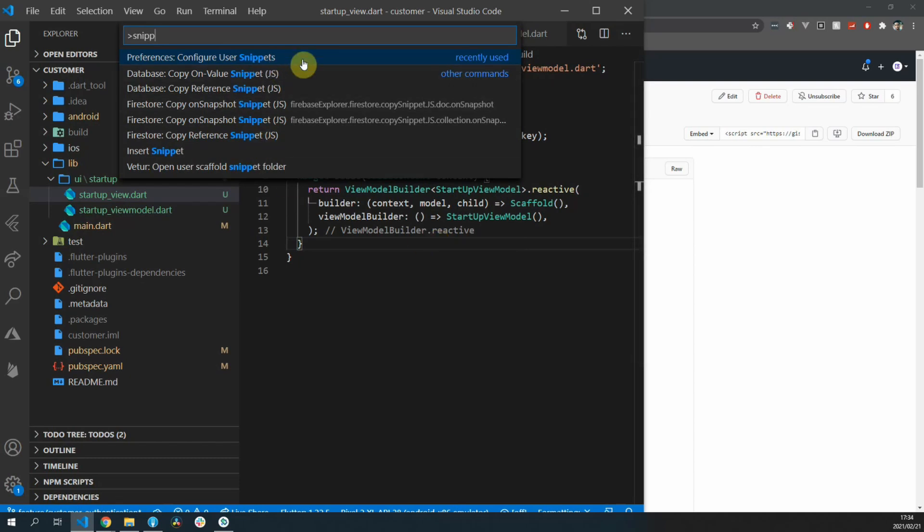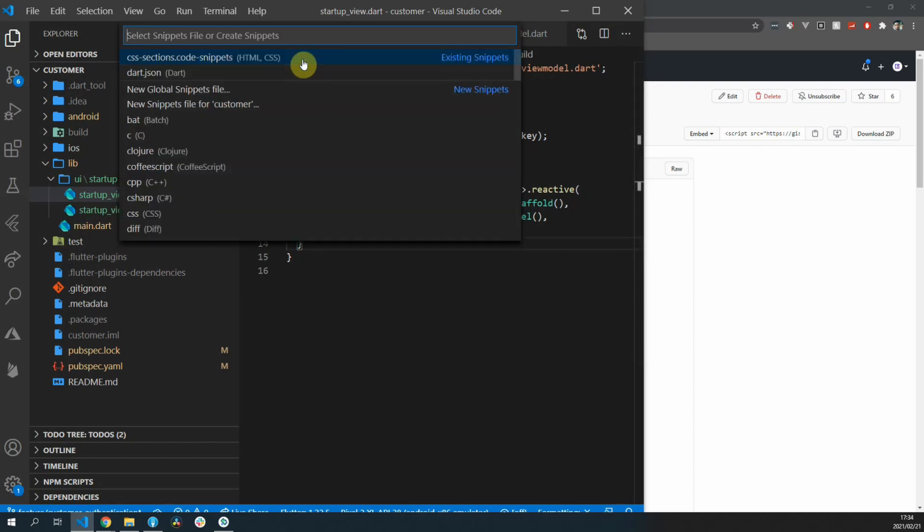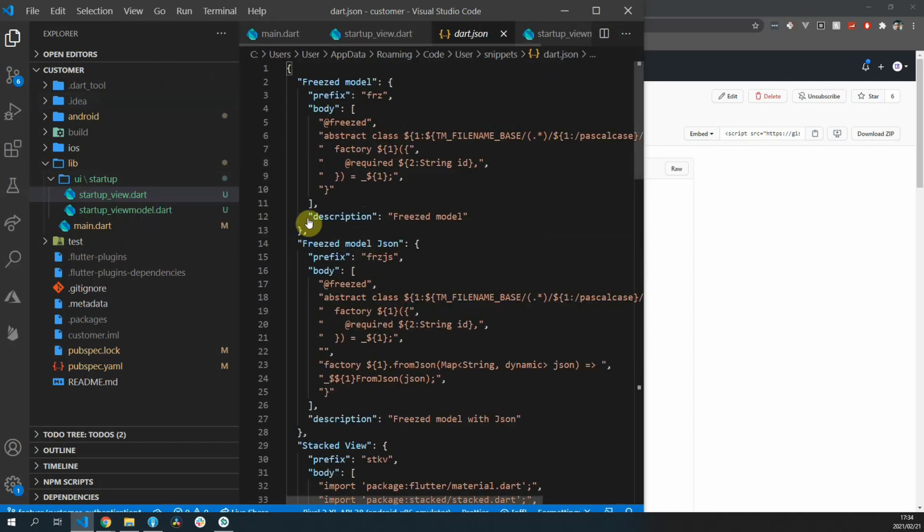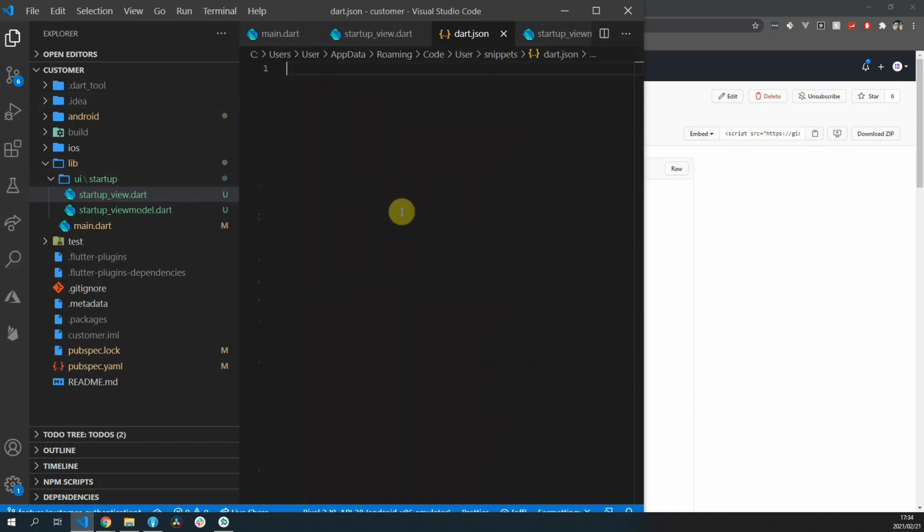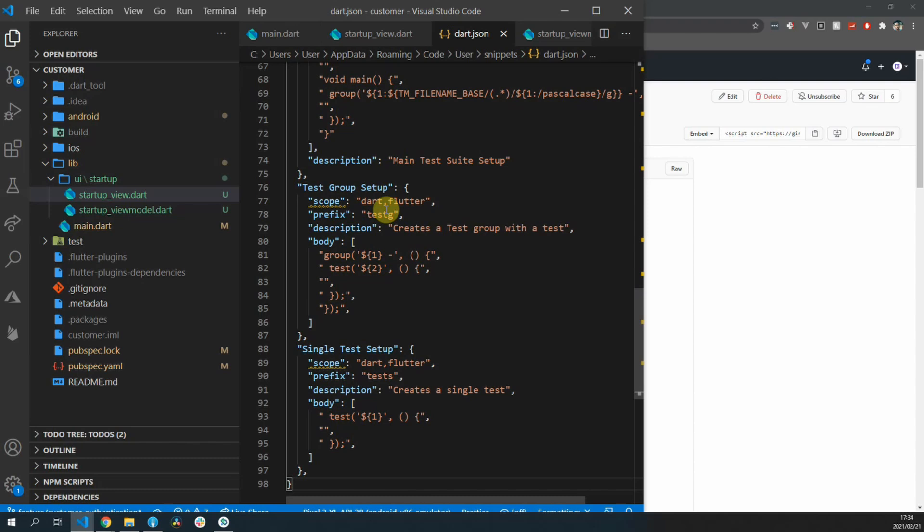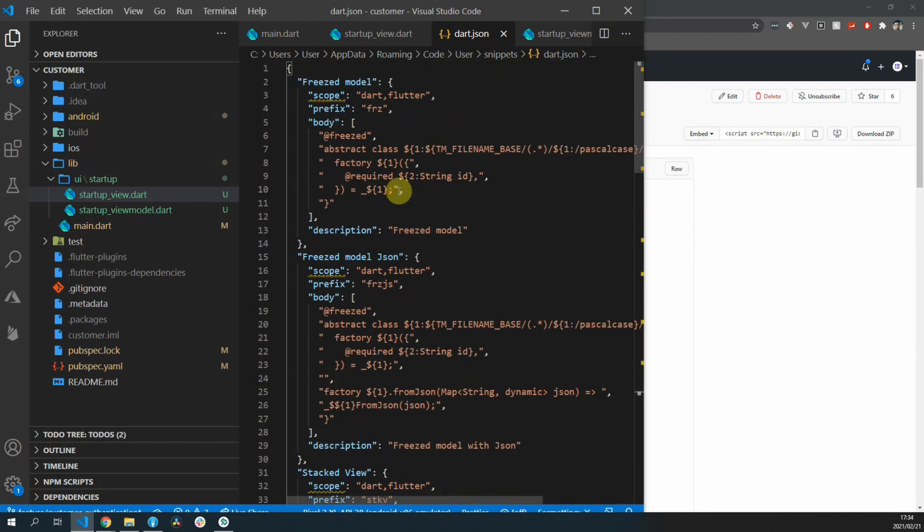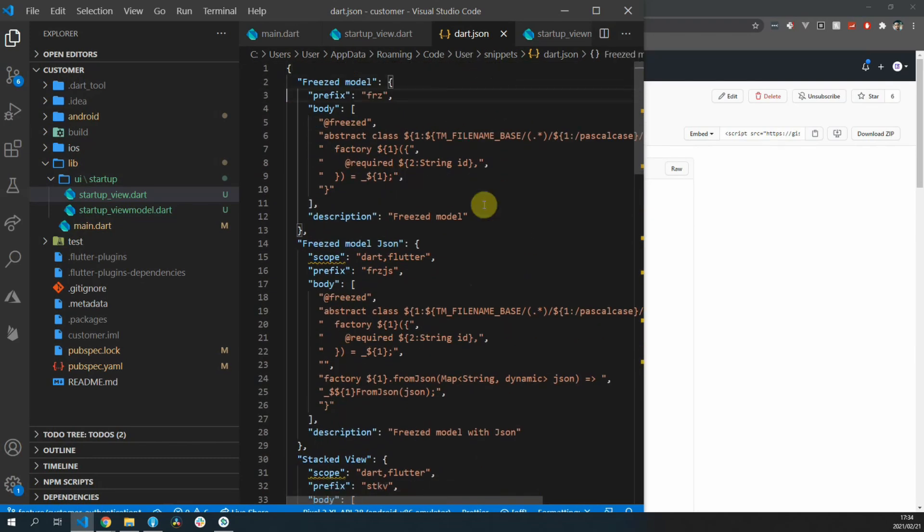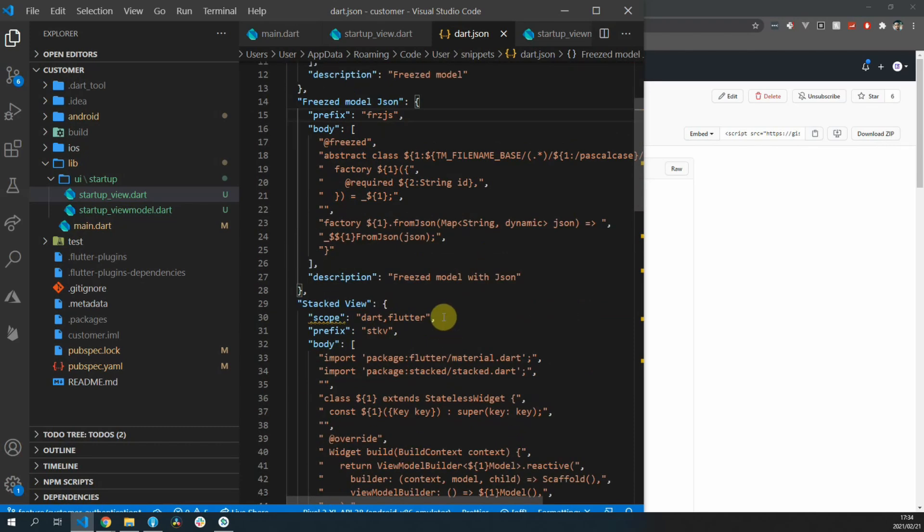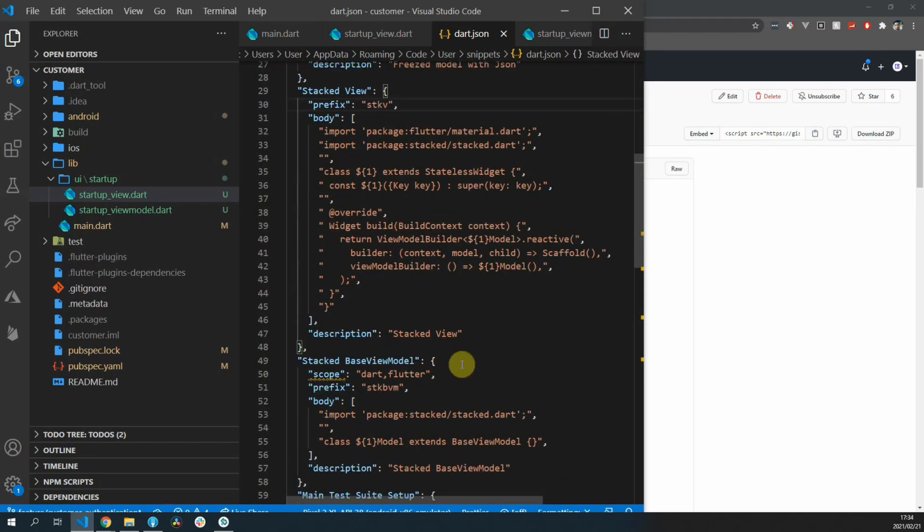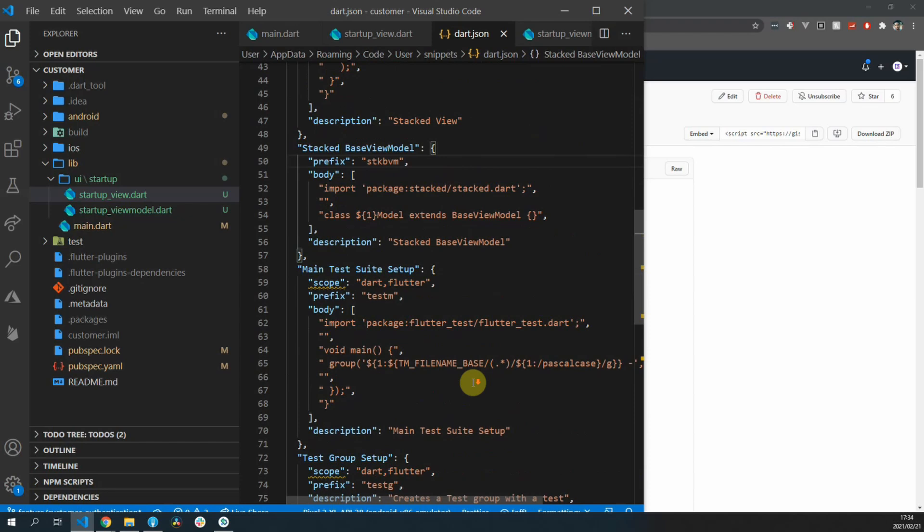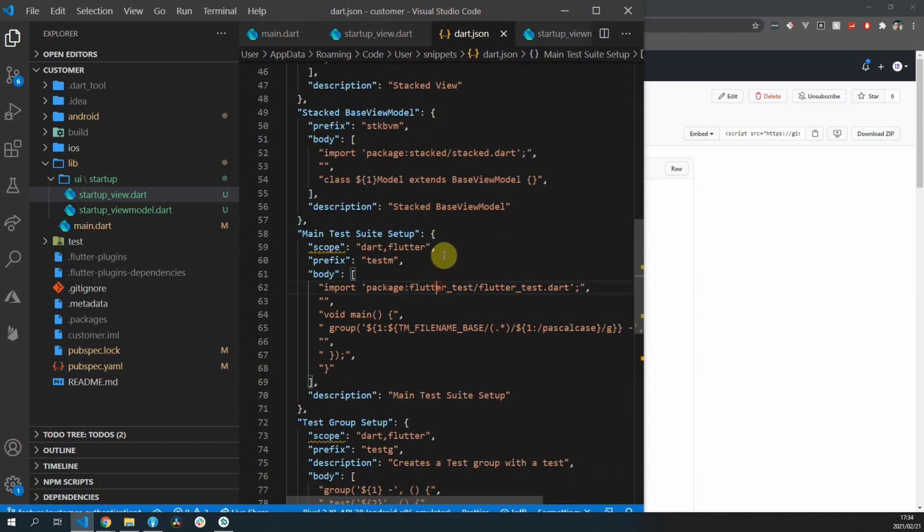Once you select that you'll get an option for the languages and you select dart.json. If you already have snippets you can simply add these ones in there or you can just paste the entire snippet file in your dart.json file. If you restart your Visual Studio Code your snippets should be in action when you're using dart or flutter.